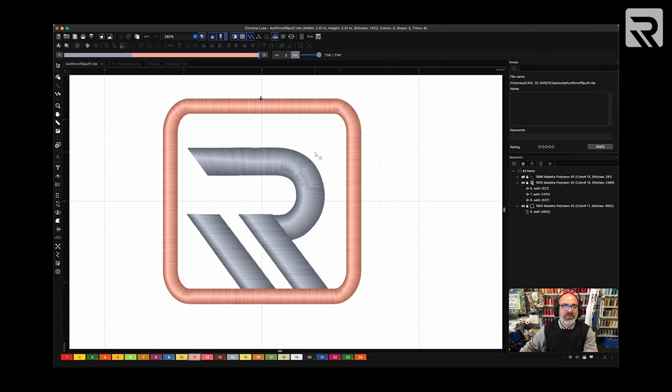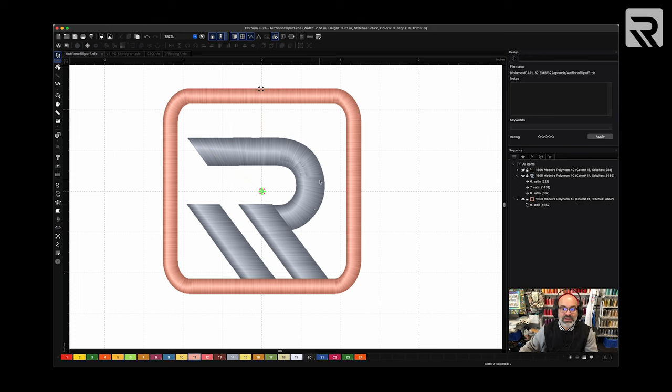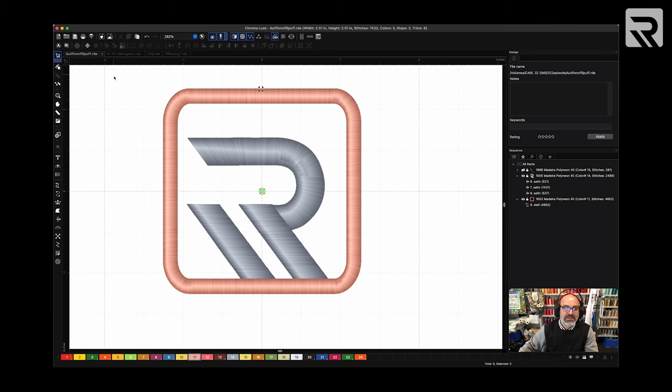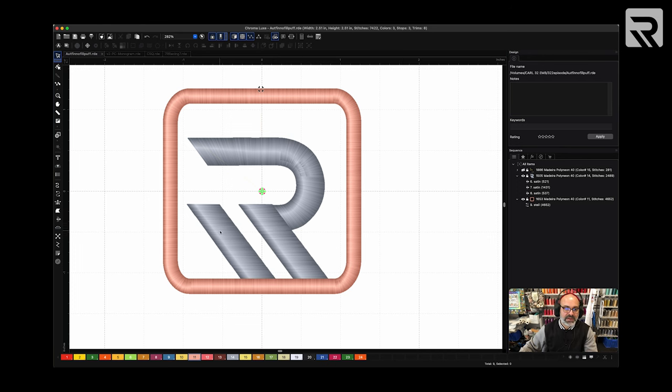Now that we have our design all done, we're going to convert this to a puff design. The way we're going to do this is we're going to remove the underlay. So I'm just going to click on every single element and remove the underlay. I could select the whole thing and remove the underlay, but I kind of like to do it one piece at a time to make sure that everything gets removed.